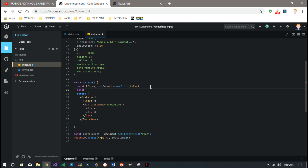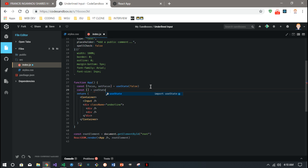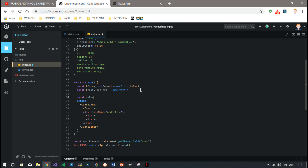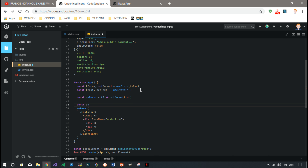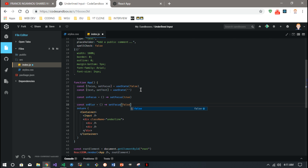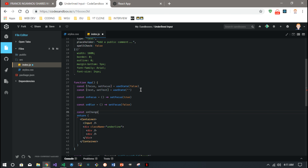If you wanted to keep track of the text at the same time, you could also have a useState function to track your text. Then pretty easily, we define an onFocus function that calls setFocus and passes in true, an onBlur function that sets focus to false, and an onChange function that takes an event and sets text to event.target.value.